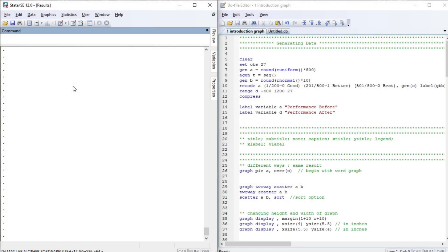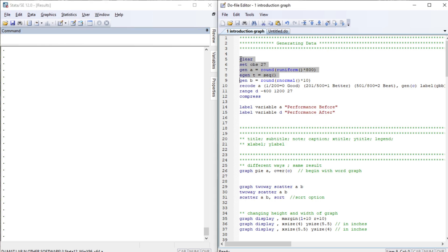Hello, welcome to Econometrics Melody. This is the first video on the Graphics Series in Stata. In this tutorial we will deal with the common commands useful in all the graph types in Stata. Let's begin.